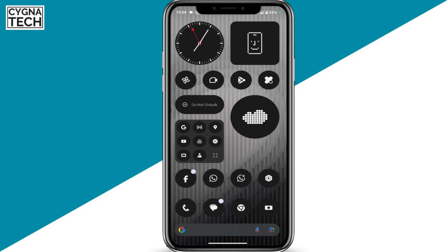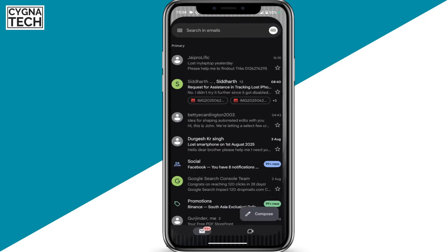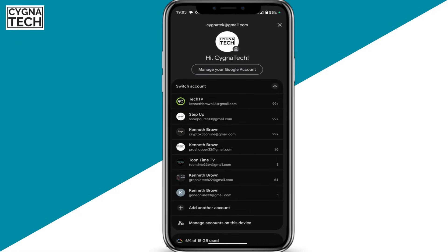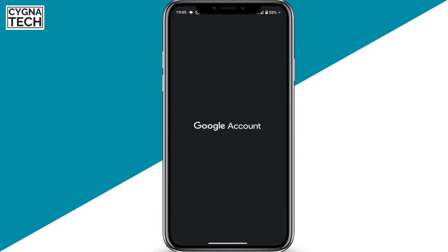Get hold of your Android device and open your Gmail application. Click on the menu icon to the top right. You get a pop-up menu like this. Click on 'Manage your Google account.'